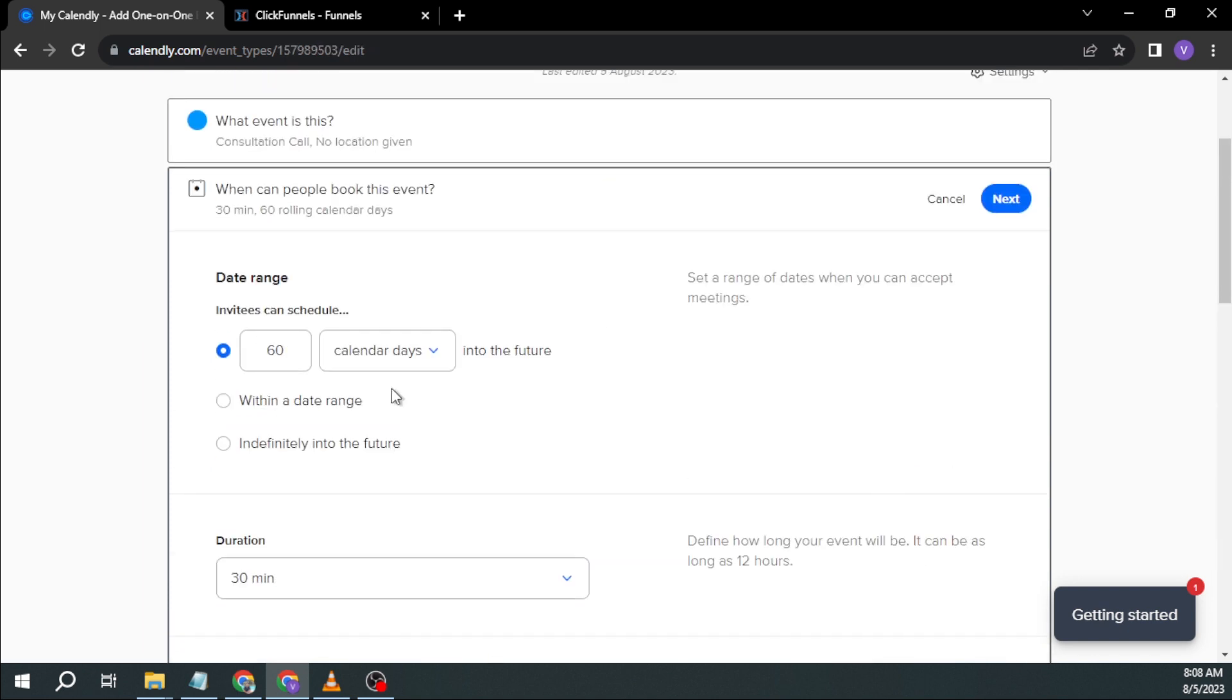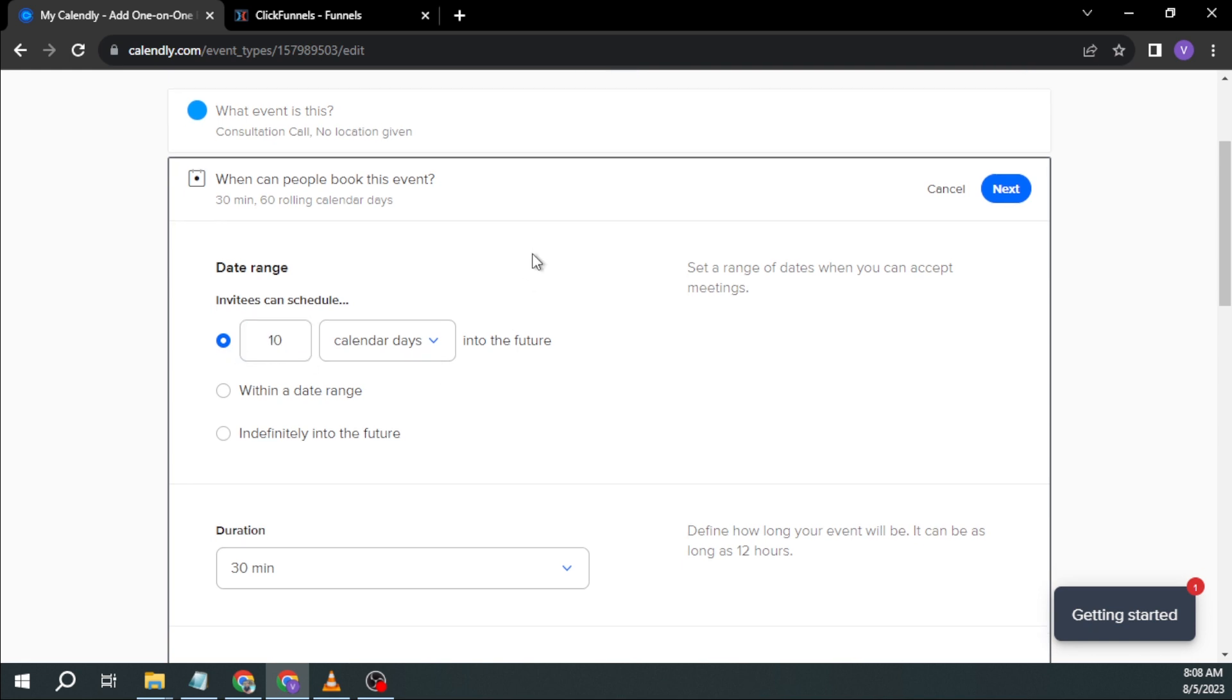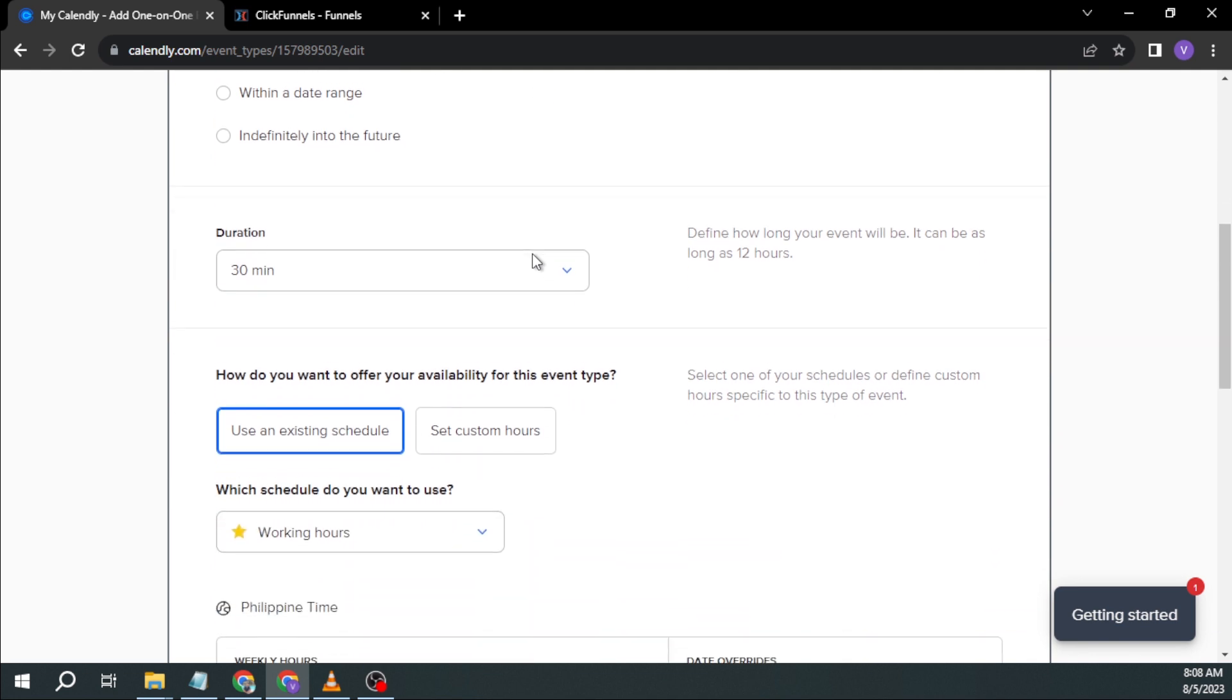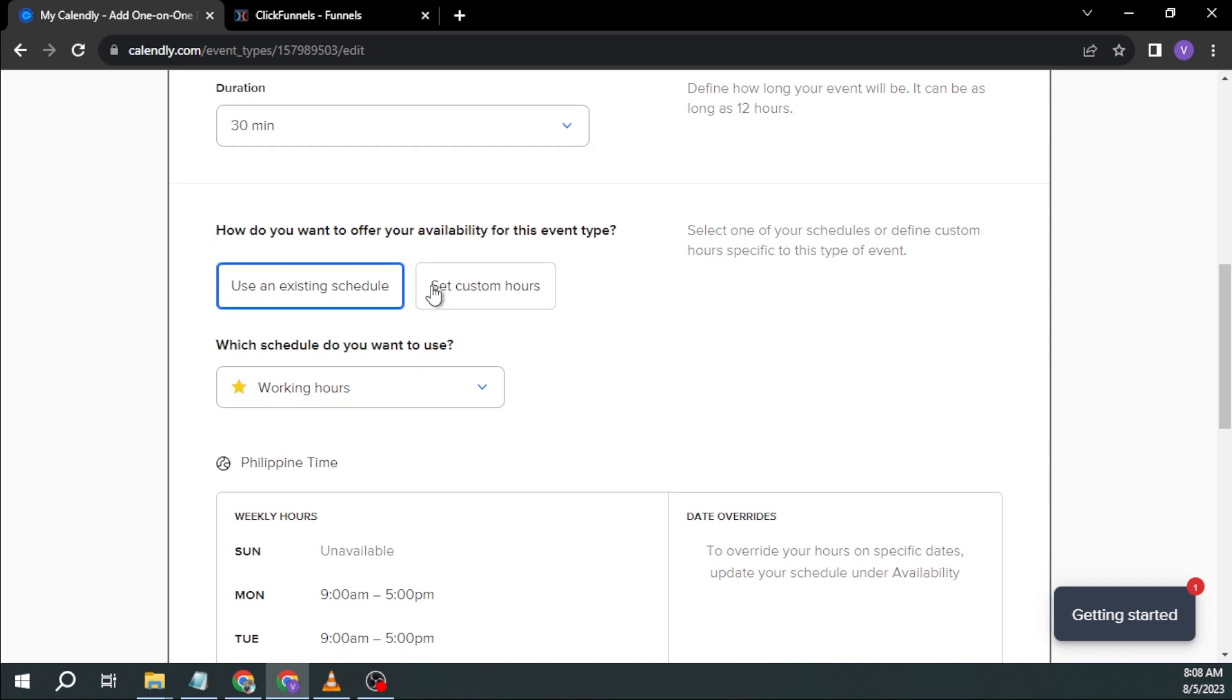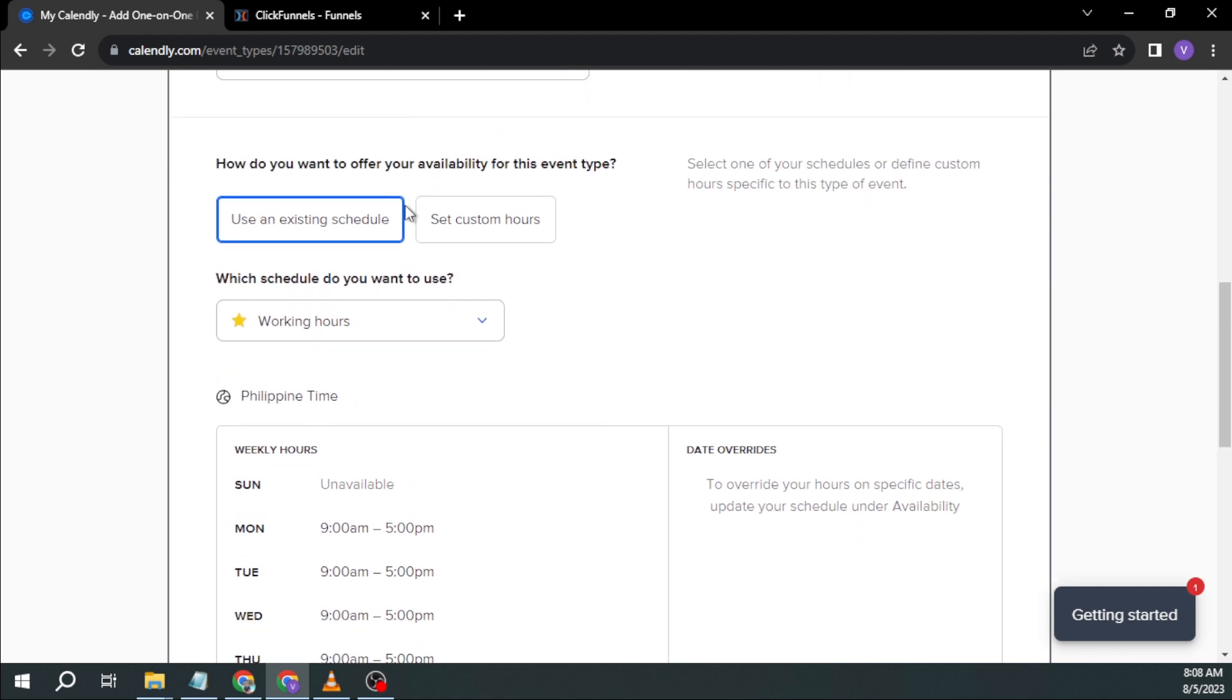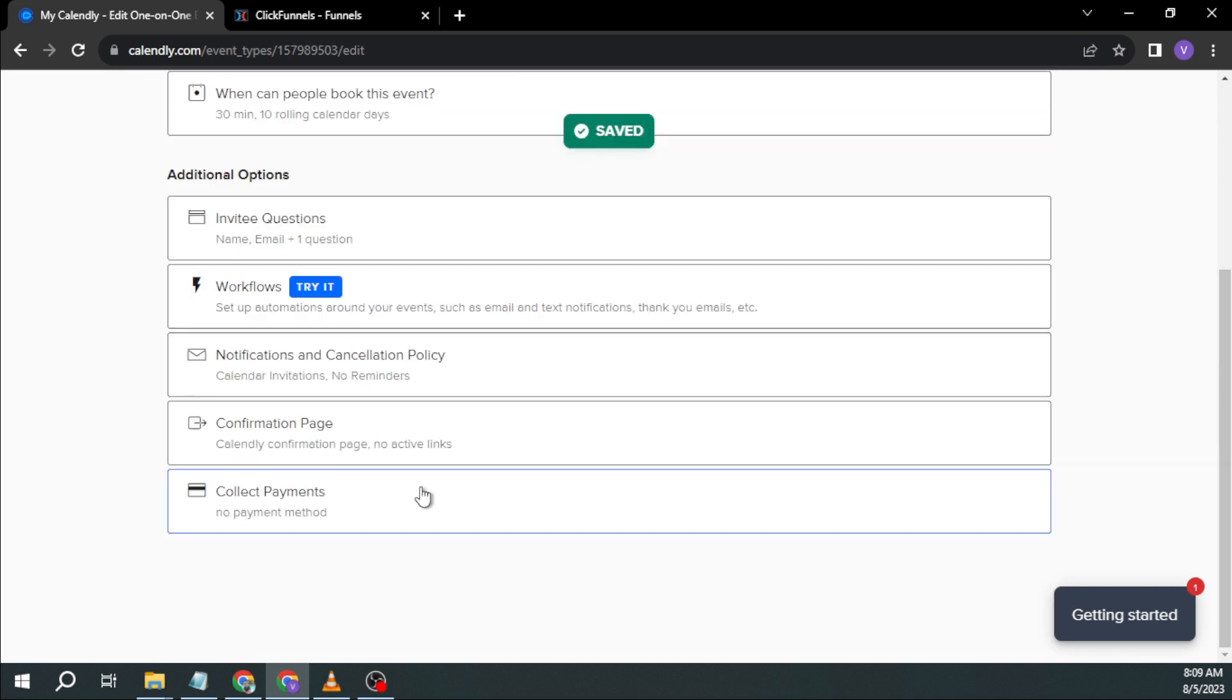And then after that one, you will be asked when can people book this event? So invitees can schedule 60 calendar days into the future. So it's up to you. In my case, I'm just going to choose this one. I'm going to edit this one to 10, 60 I think is too much. How do you want to offer your availability for this event? Basically, you can just edit this one according to your preference.